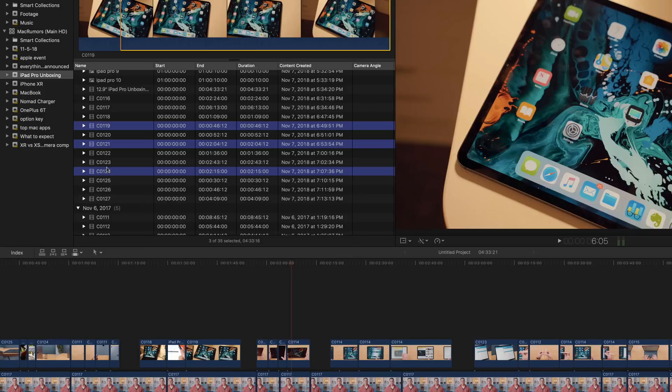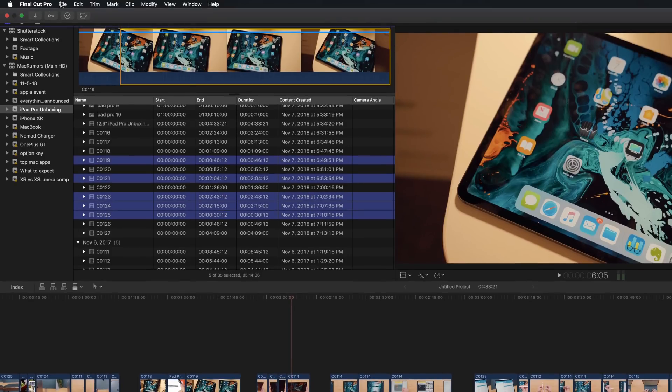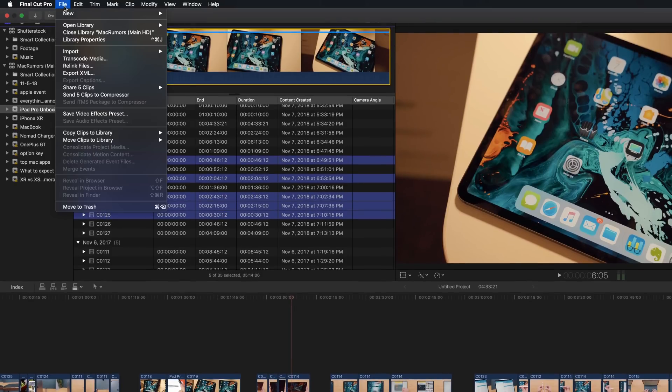Also new in 10.4.4 is the ability to batch multiple clips or projects in one step. This can easily be done by selecting the clips that you wish to share. For this example, I'll choose five random clips, and then head into File, and here you'll see the Share five clips option.